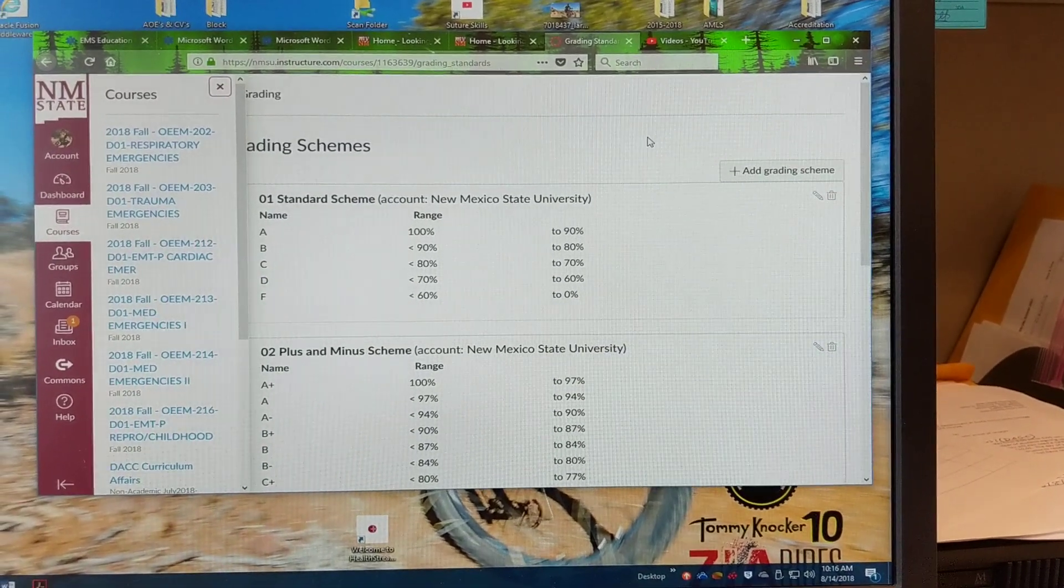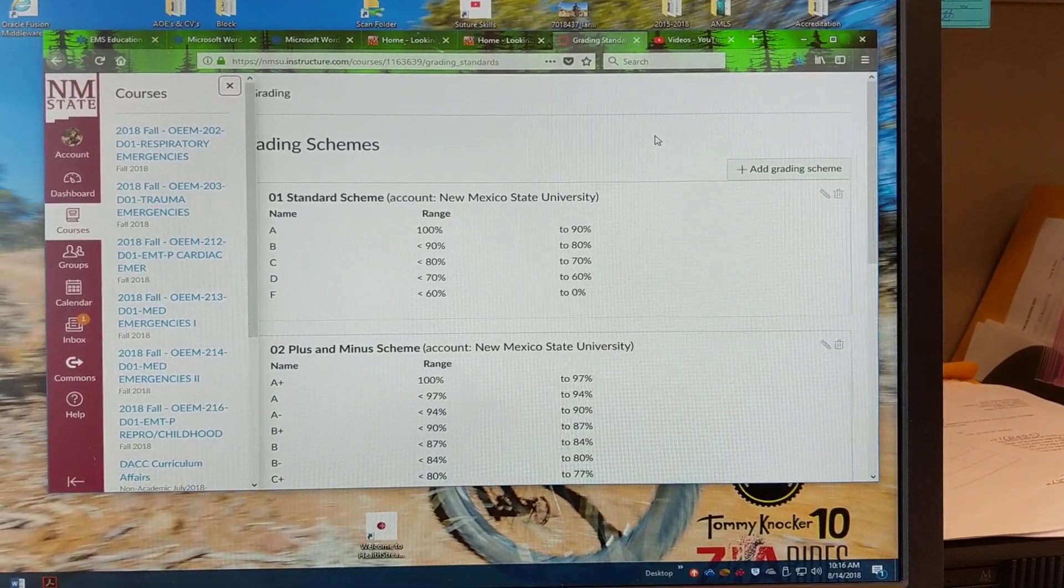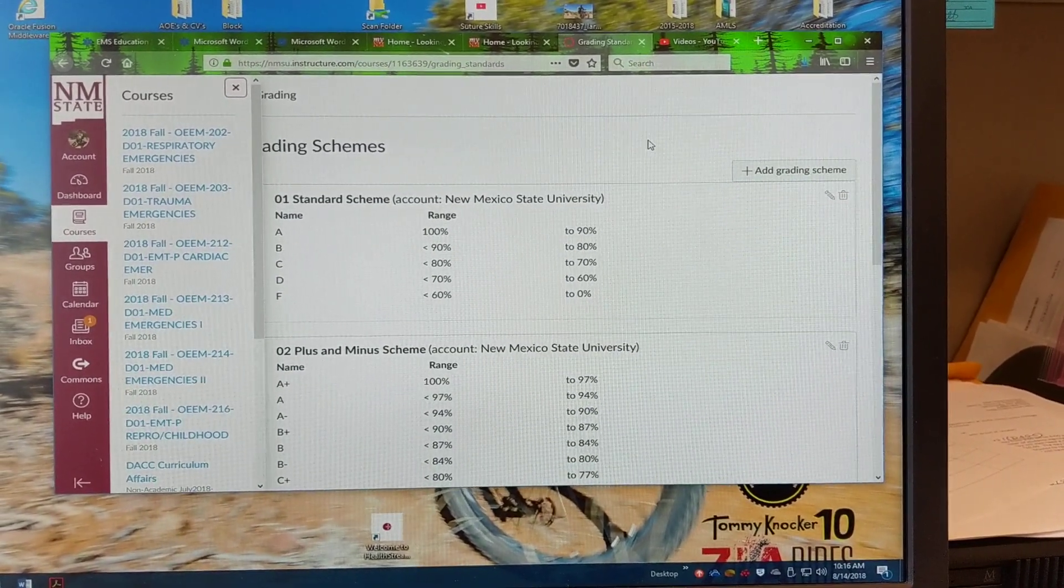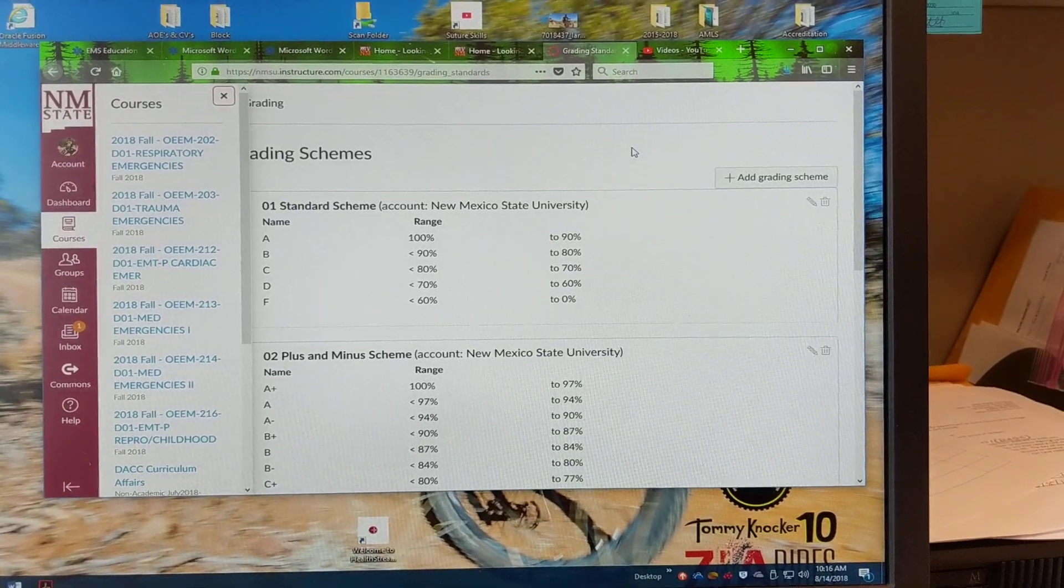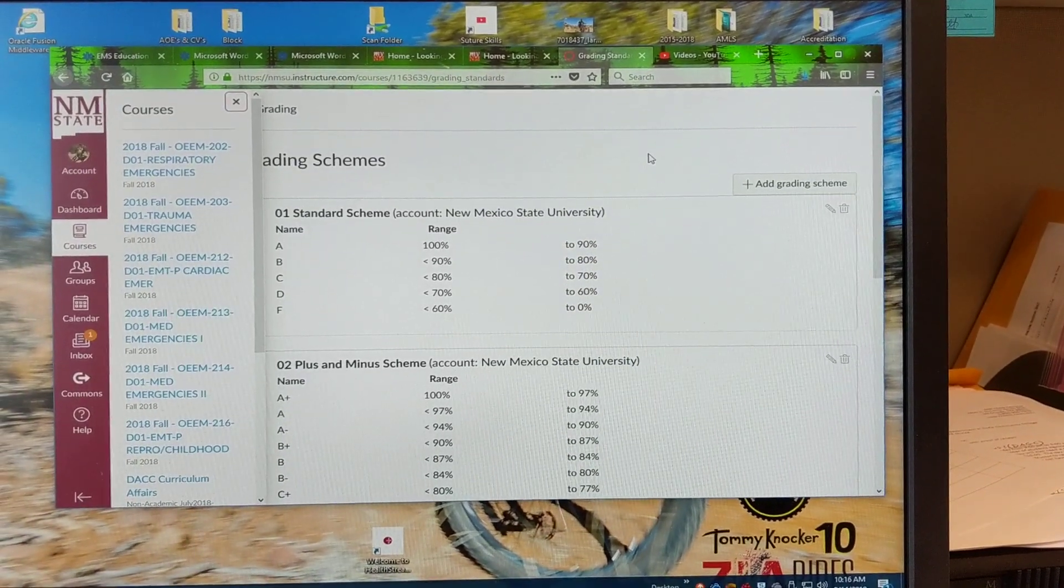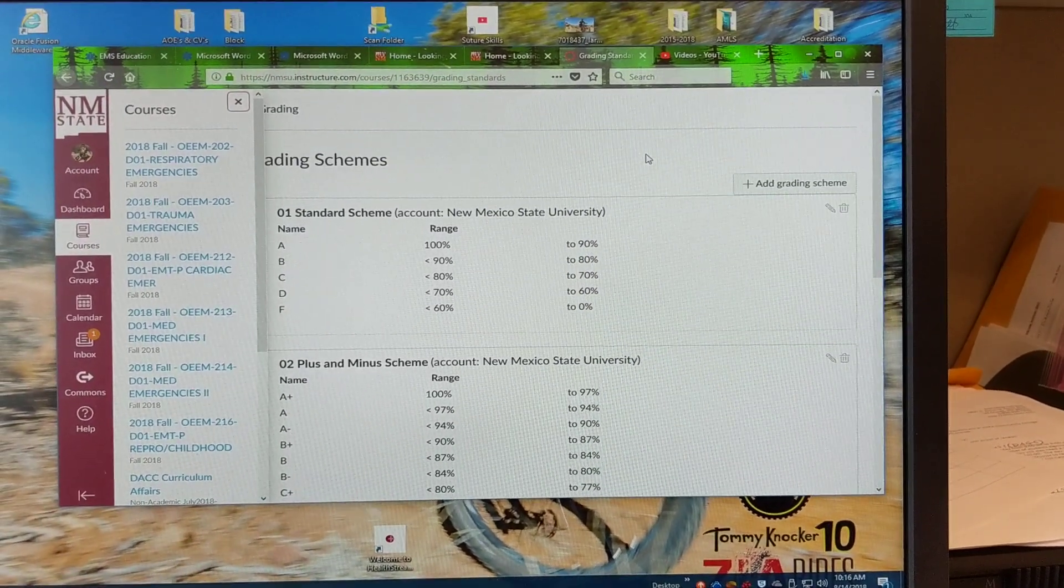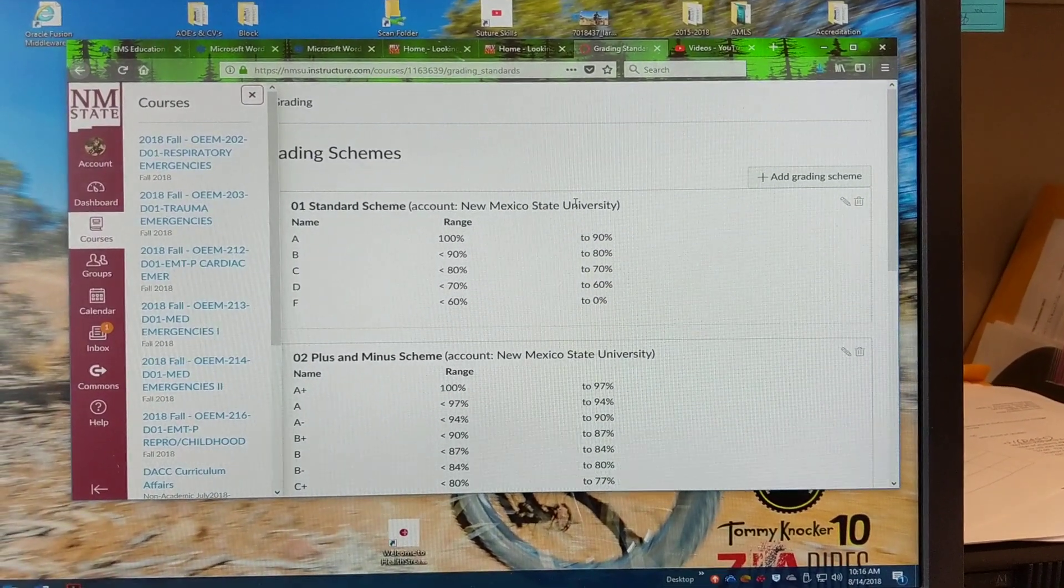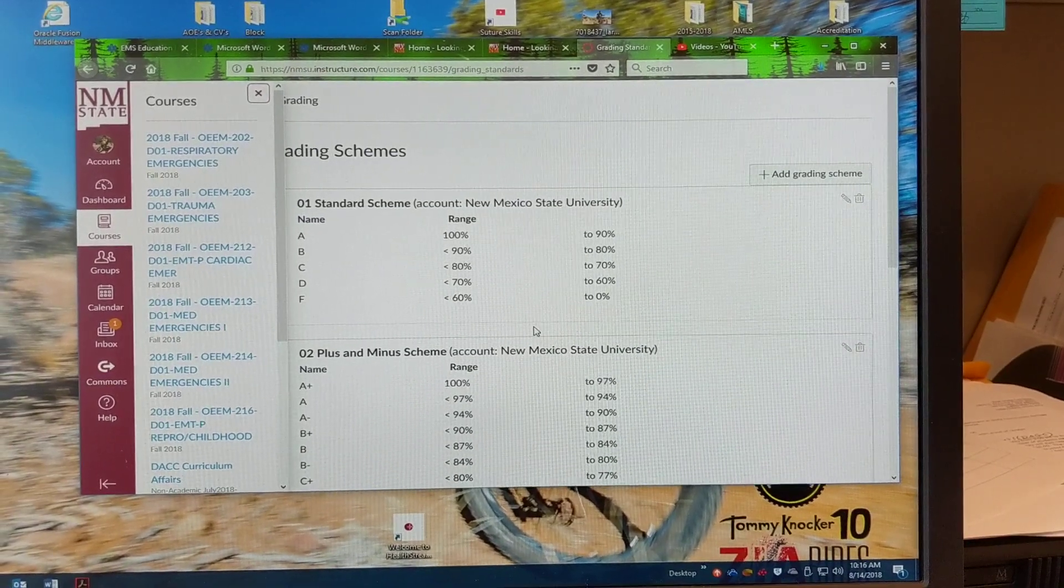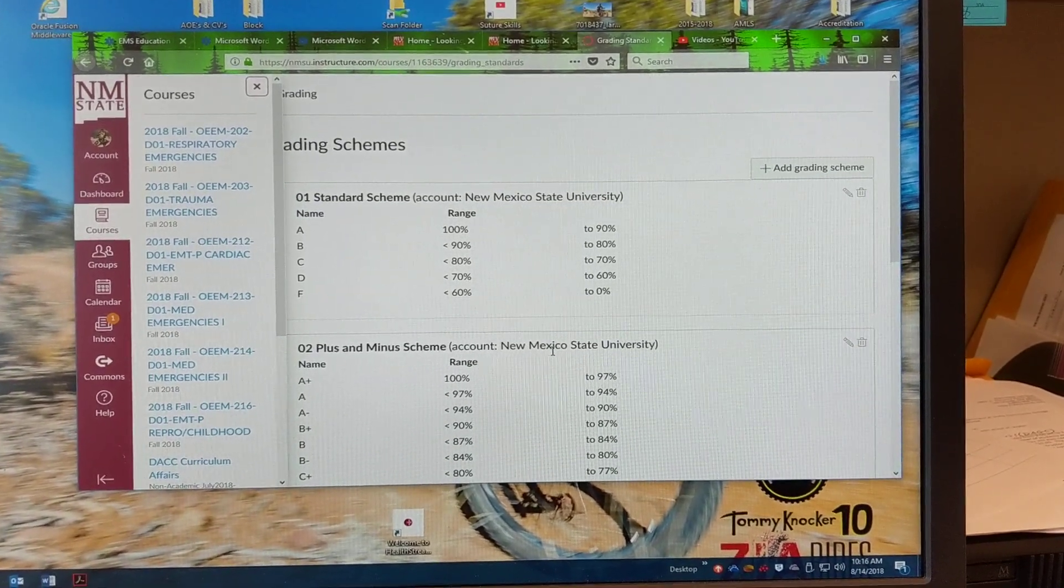Hey guys, this is Chris with The Ancient Scholar. I hope this finds you doing well and what I wanted to do is a quick video describing how you can change your grading scheme in Canvas.